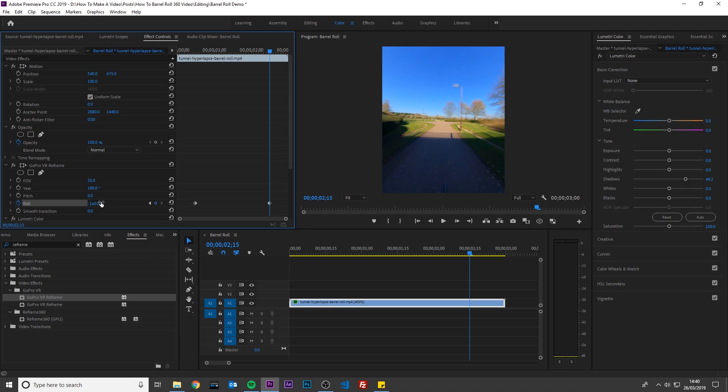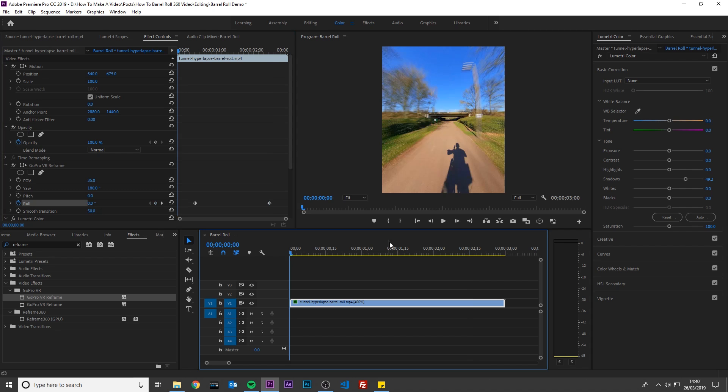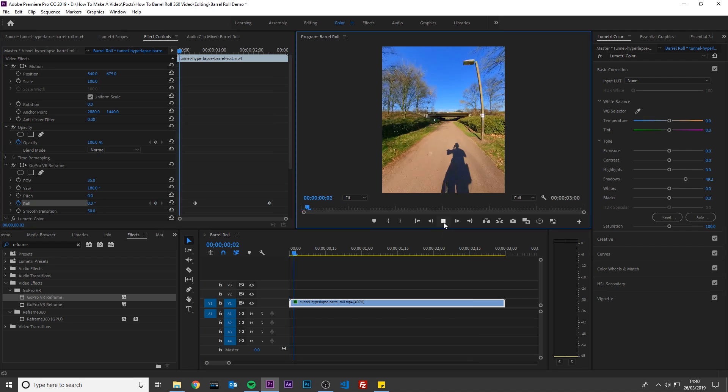This will make your video barrel roll clockwise. If you want to barrel roll anti-clockwise, then enter 360 instead. Finally change Smooth Transition to 50. This will make the changes between keyframes smoother. If I play this back, you will now see the barrel roll effect.